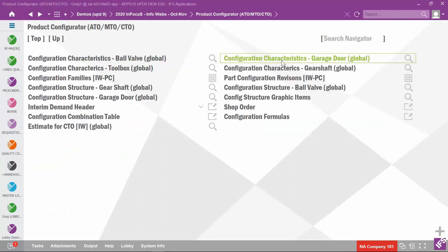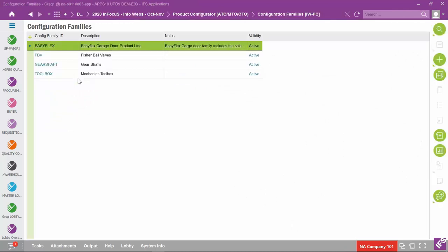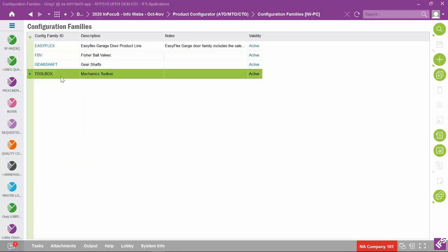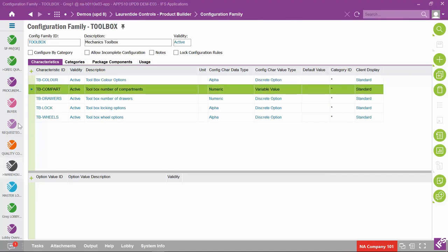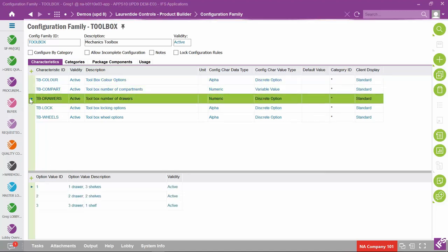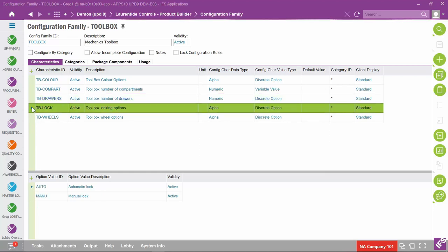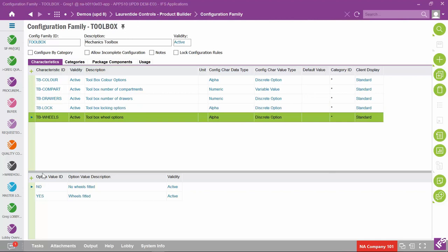These characteristics are grouped because they belong together, but where you really identify which group of characteristics belongs to a particular part is in the configuration family. We have four configuration families here. Looking at the toolbox family, these five characteristic IDs and their option values are assigned: number of drawers is discrete — one, two, or three; lock has auto or manual; and wheels has yes or no. The toolbox comes in a number of different variations — four different parts — though you usually can get away with one part depending on how you set up your characteristics and the family.